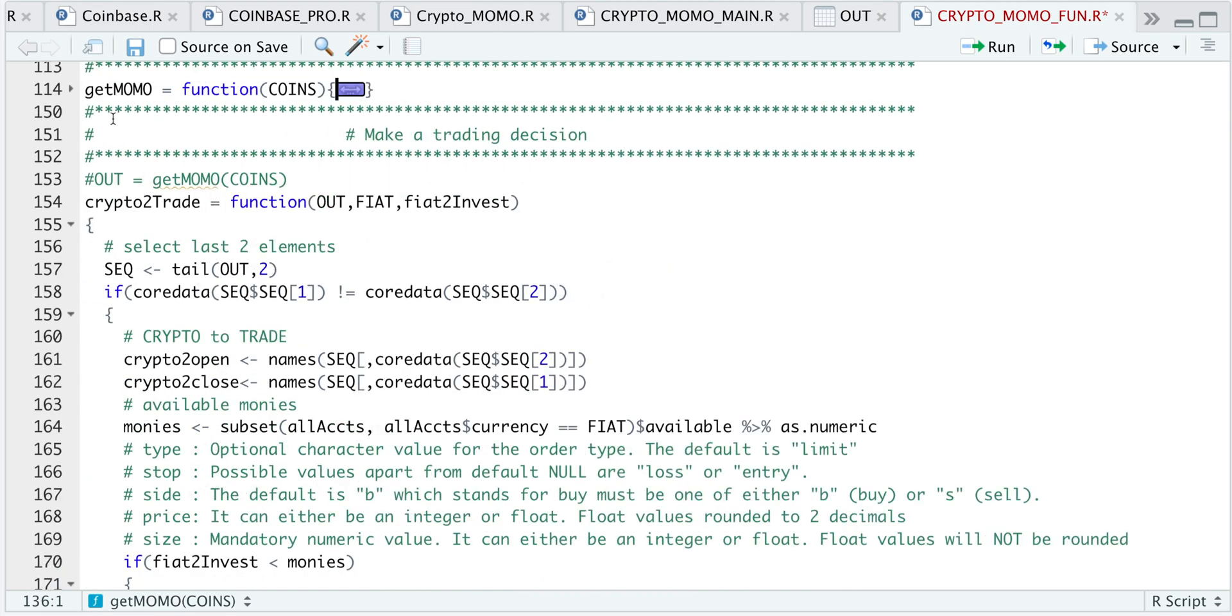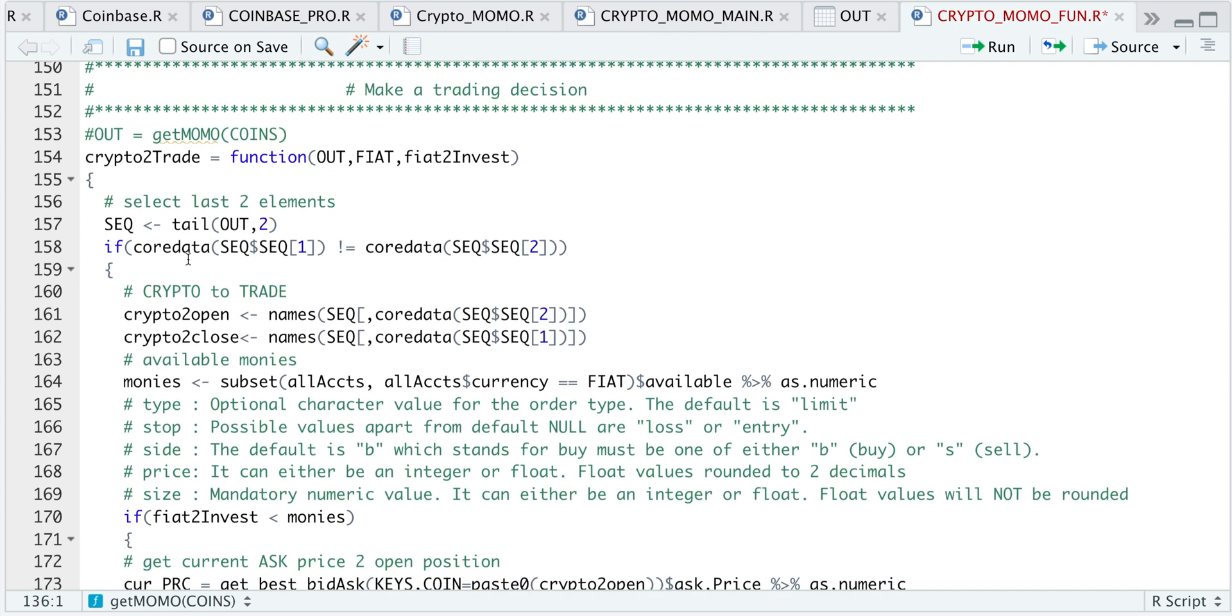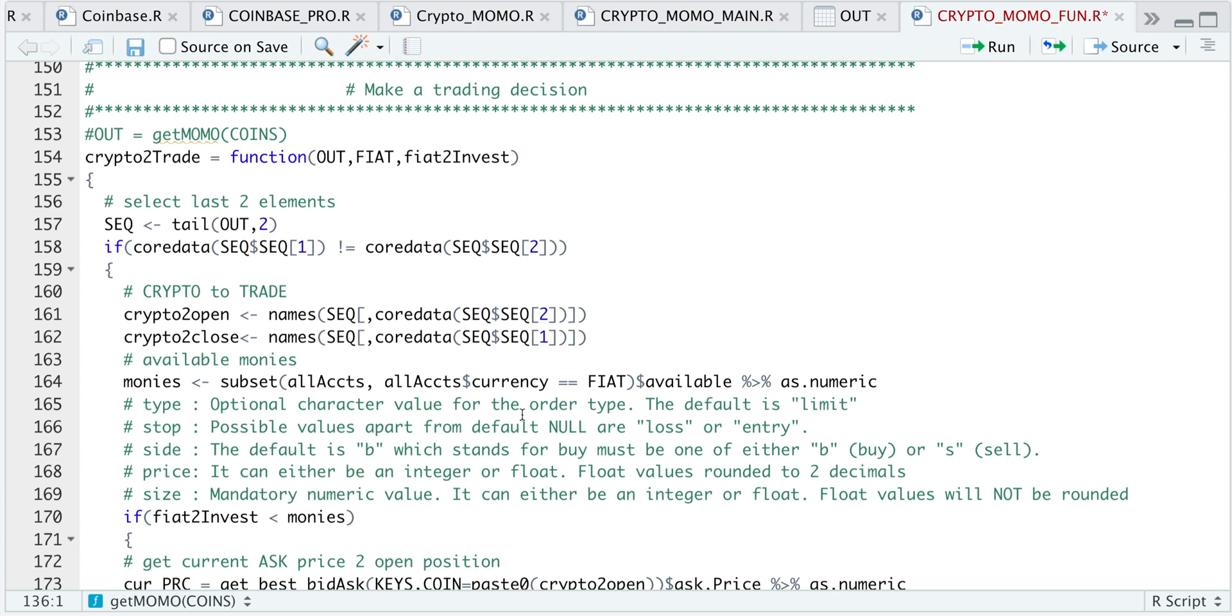After we calculate the momentum, I'm going to pass that into crypto to trade. And here you will see that I'm just comparing the last two observations for the sequence. So if they differ, I'm going to go ahead and place the trade while also checking that we have enough to buy the cryptocurrency in our account and also checking if we need to close out any positions or if the asset actually exists, it won't place another trade.